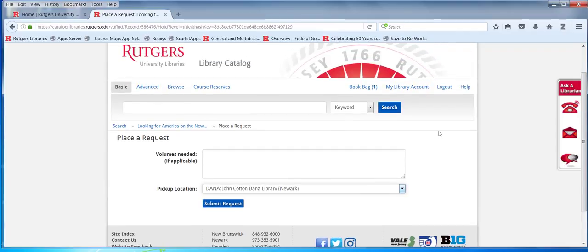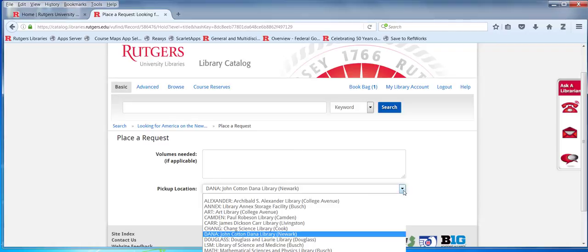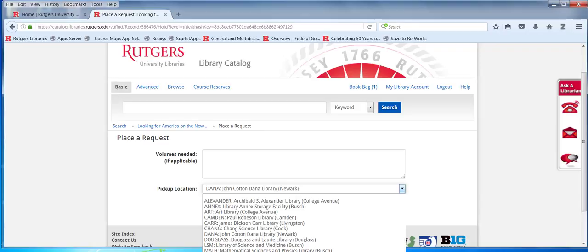Have you all done this kind of stuff? Okay, so this is new for you. Even though we've selected Dana, if you're operating in the academic field at RBHS, you could also select Smith from here. And even though we would like to think of you as Dana people, if you're taking classes at Smith or if you're at Alexandra a lot, you can still pick that library as a pickup location.